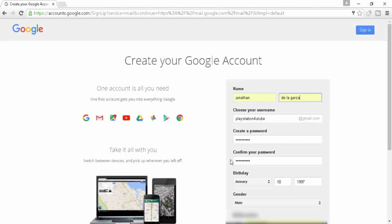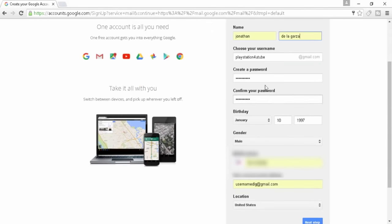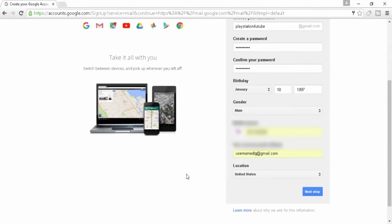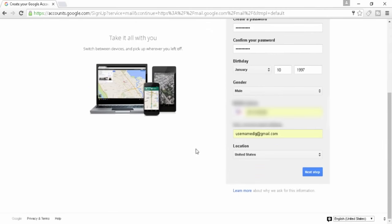All right, so we got some information input right here. We got PlayStation 4 YouTube, but just put U2 because it wasn't going to let me put the actual word, and then password and everything. My number is blocked because that's my number and I just don't want everyone to spam me with text messages or whatnot.